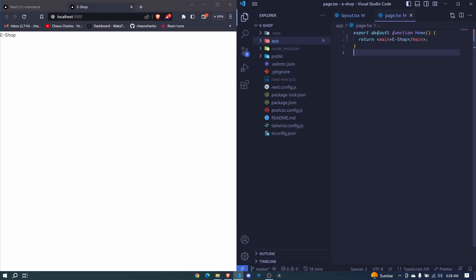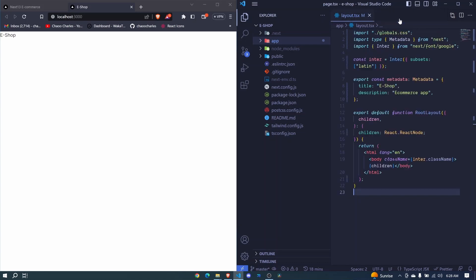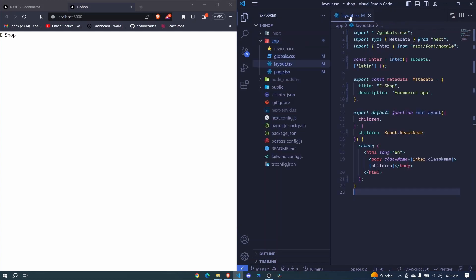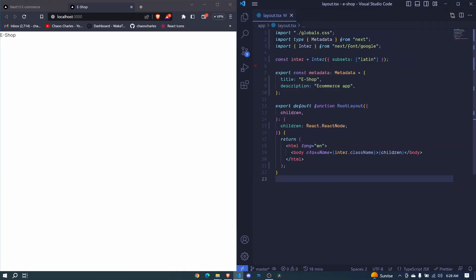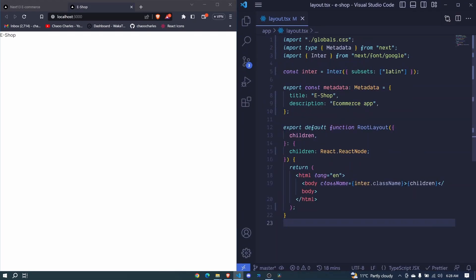Now in this episode, I want us to see how we can add our own fonts in a Next 13 application. So I'll go back to the layout folder here, and I think I can zoom it a little bit here.